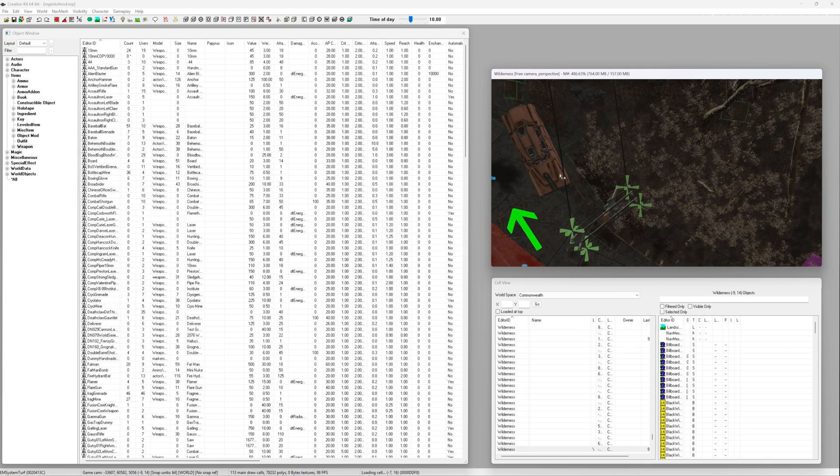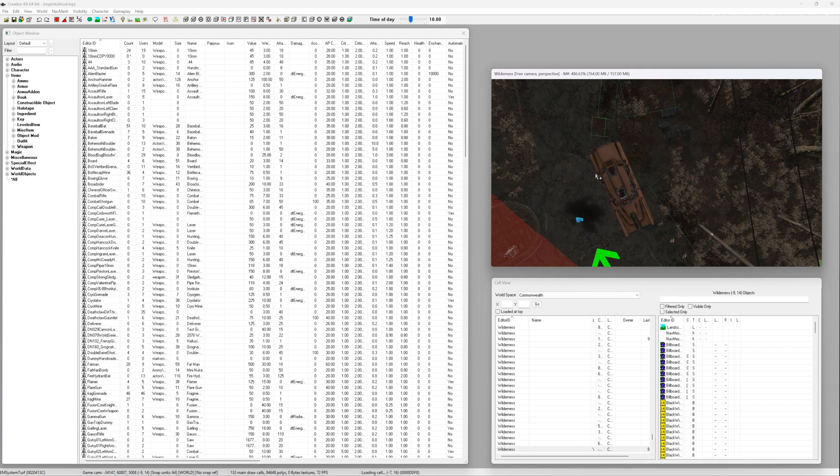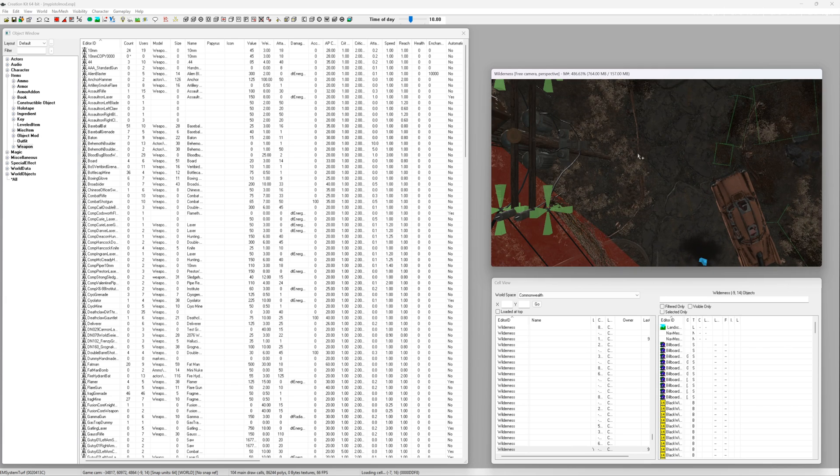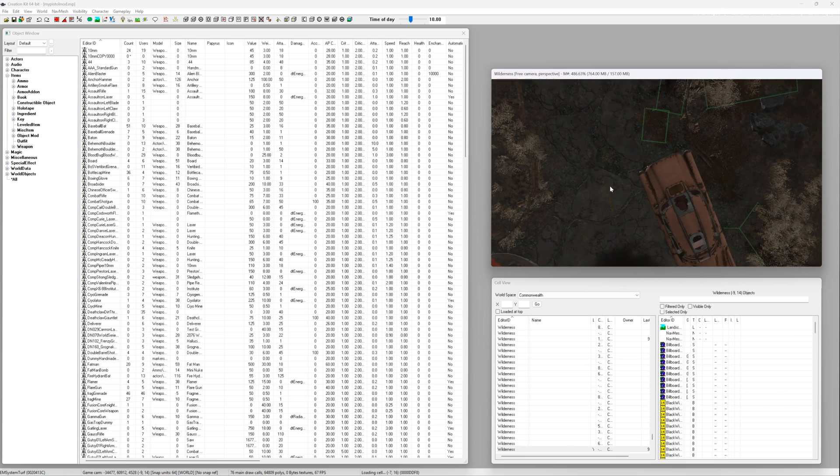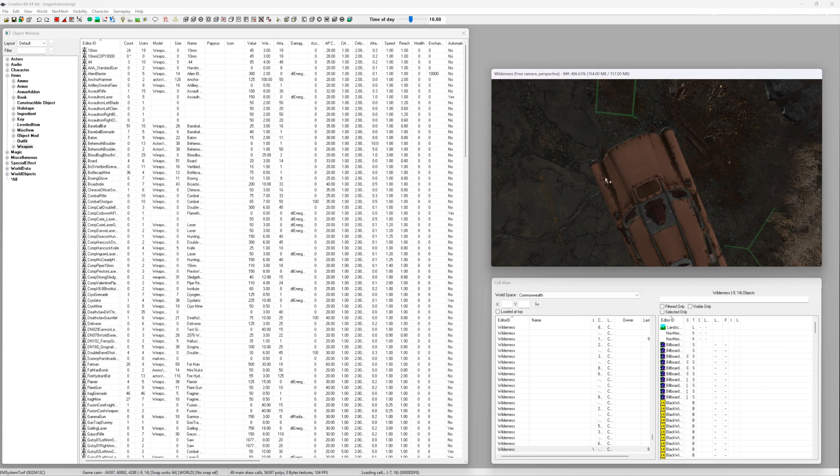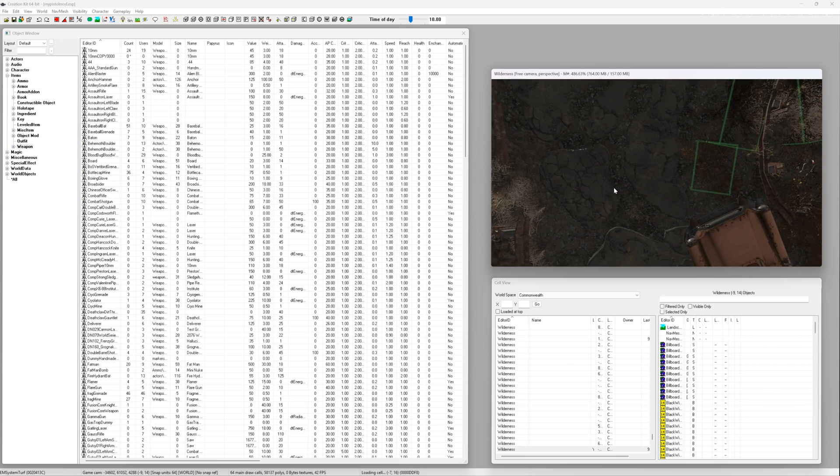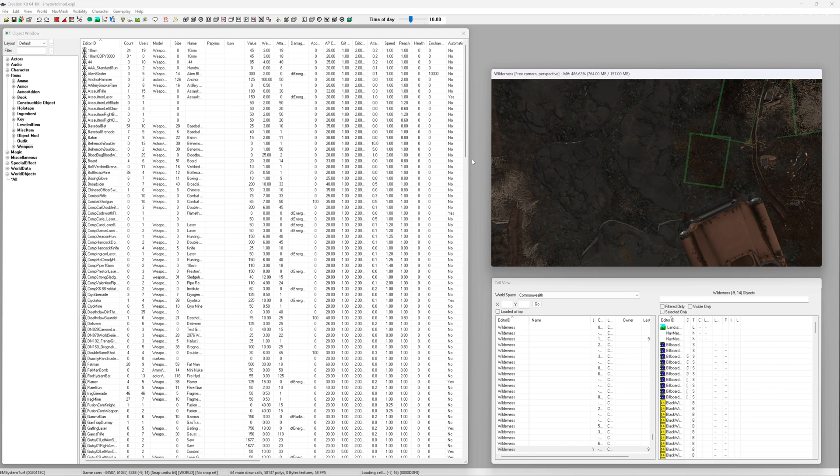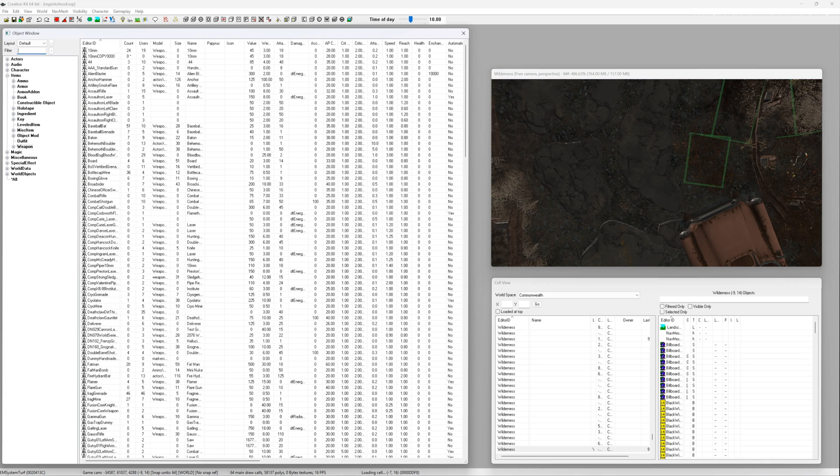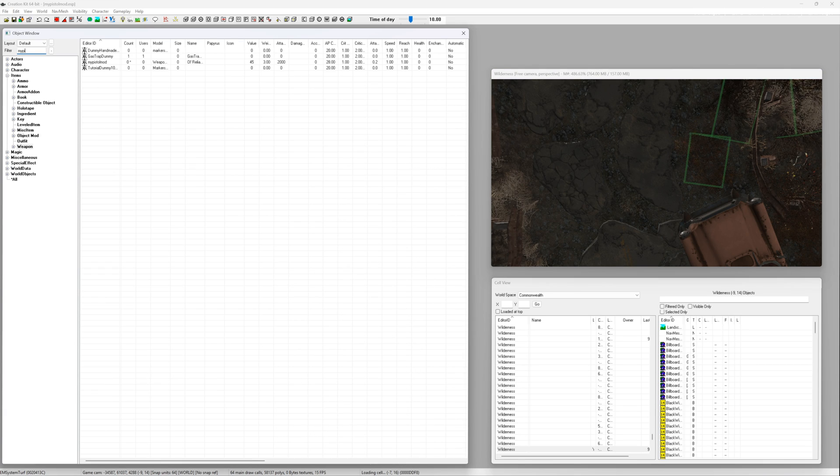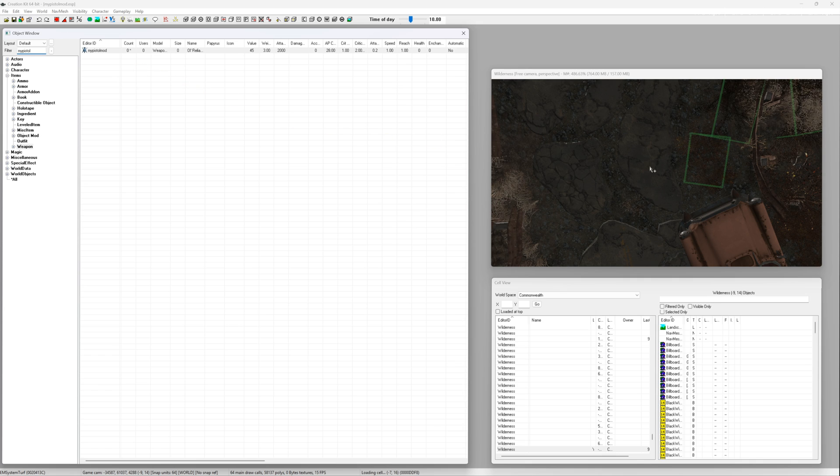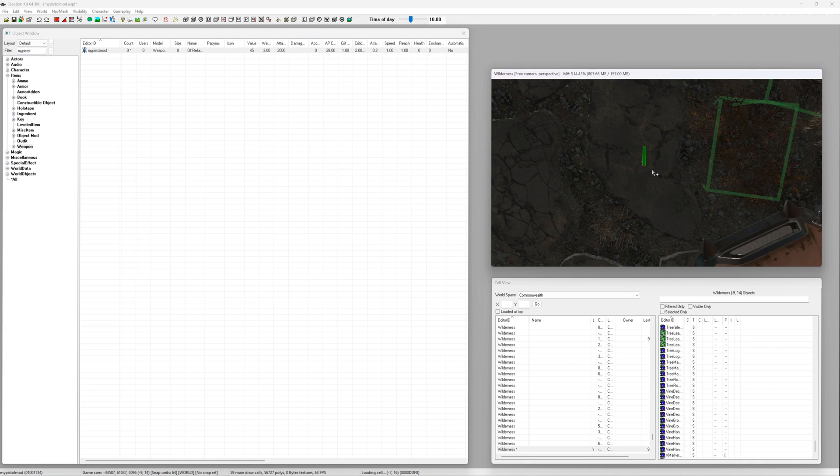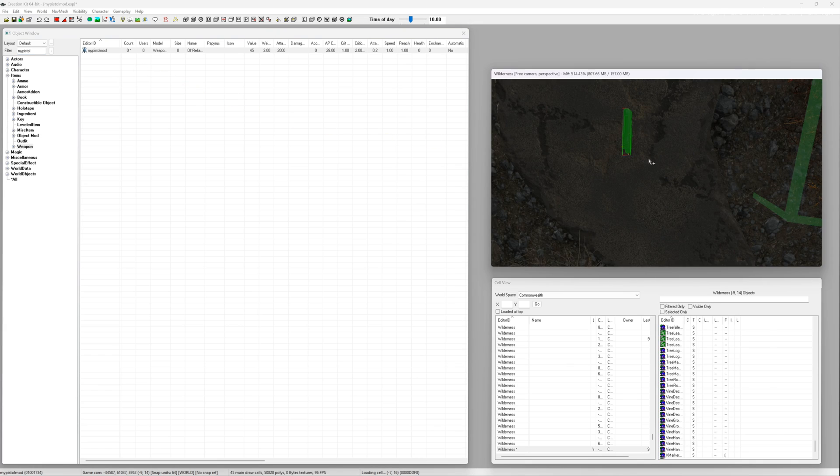Once it's loaded up hold the mouse scroll button to move your camera around the world. I'm going to place the weapon in front of this car so it's simple enough to find and I have a landmark to follow in the game. It's just a case of dragging your mod from the object list straight into the render window and then once you've dropped it and you're happy with the position hit file and save.